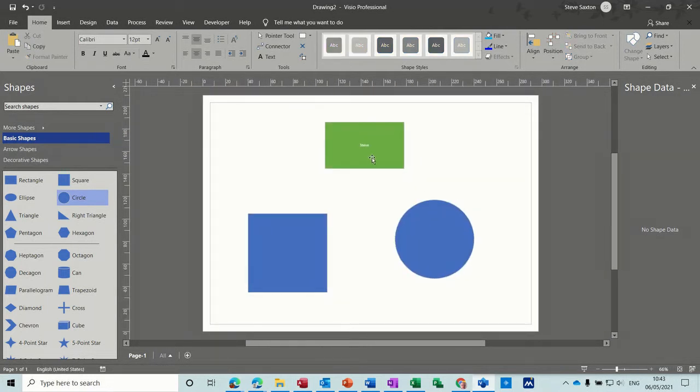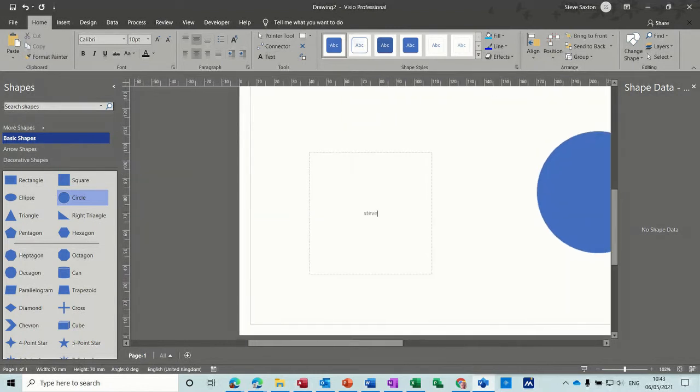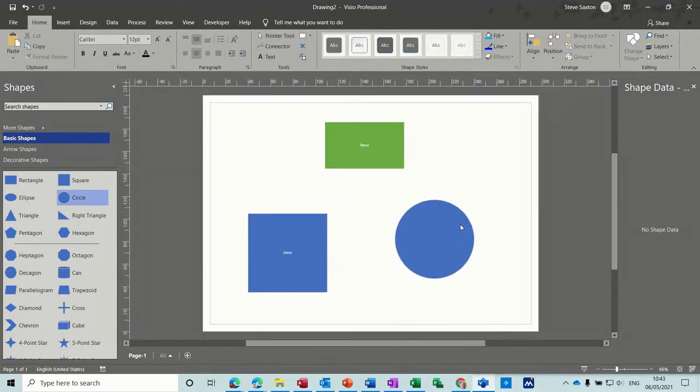Now you notice that when I type that, it zooms in to show you what you're doing, but as soon as you click away that goes back down to the original size.